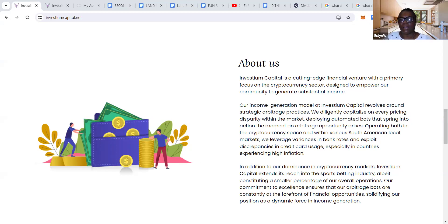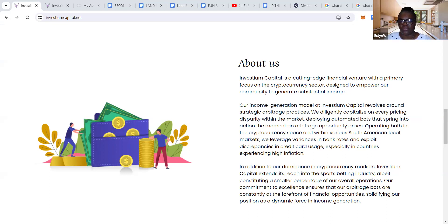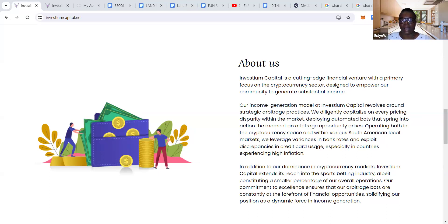We diligently capitalize on every pricing disparity within the market, deploying automated bots that spring into action the moment an arbitrage opportunity arises. Operating both in the cryptocurrency space and within various South American local markets, we leverage variances in bank rates and exploit discrepancies in credit card usage, especially in countries experiencing high inflation.